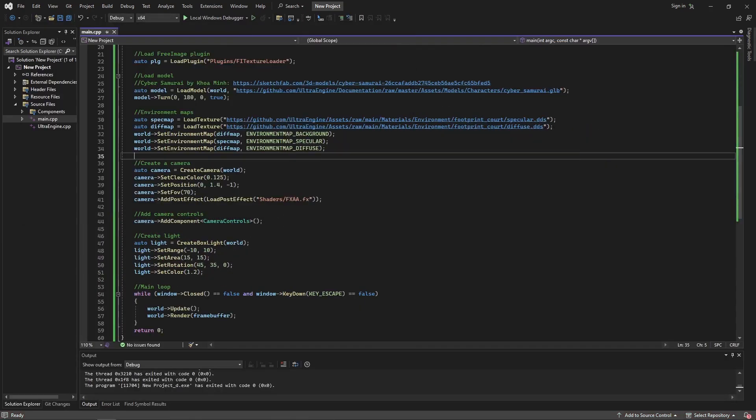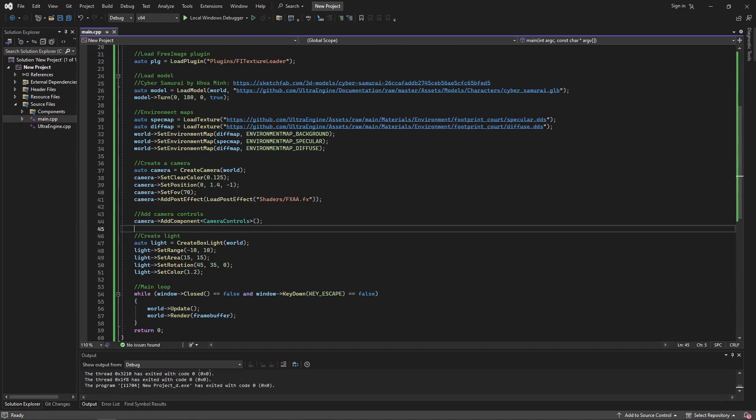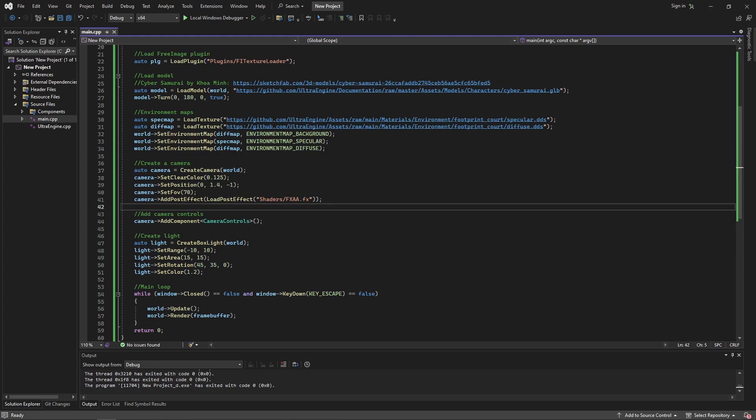So that's the basics of C++ and UltraEngine. Please stop by the forums if you have any questions. Hope to see you there.